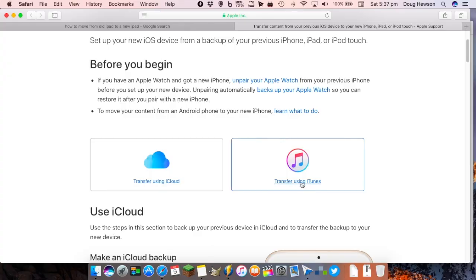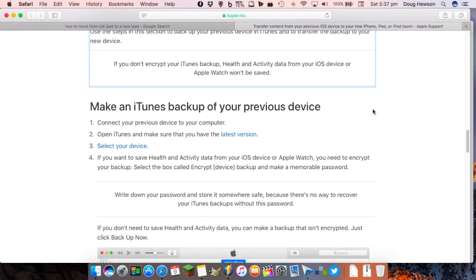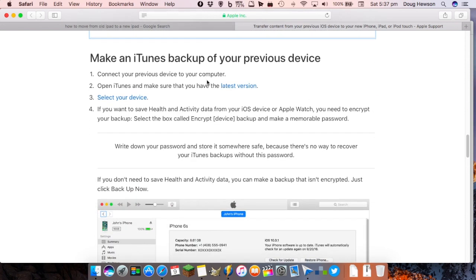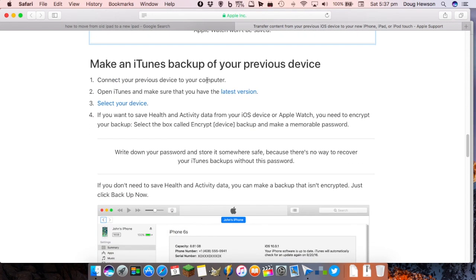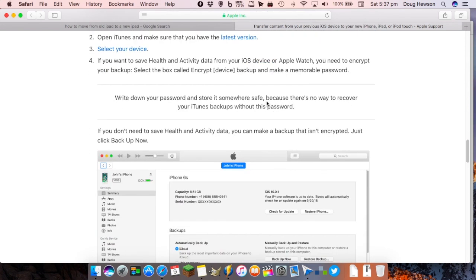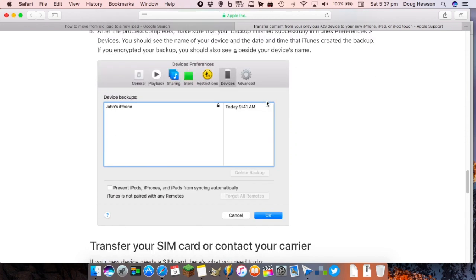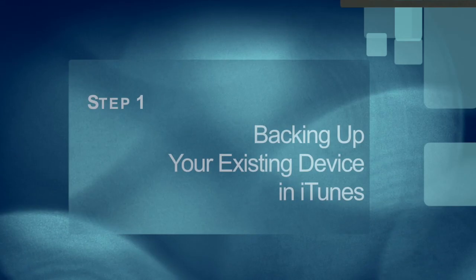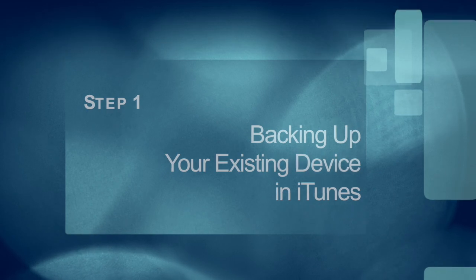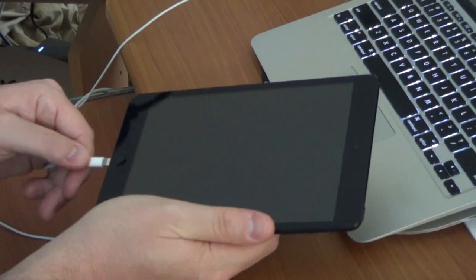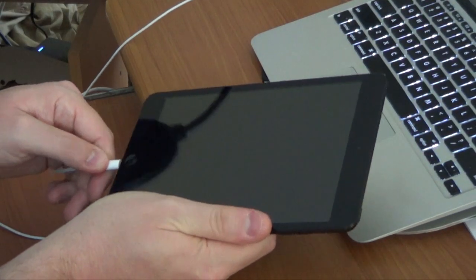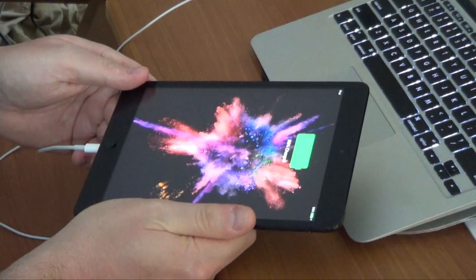Let's head into today's video. This is the information from the Apple support page that will help you step by step through the process of backing up and restoring your device. The first part of the process is backing up your existing iOS device — connect your device to your computer and open iTunes.